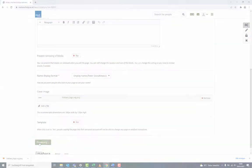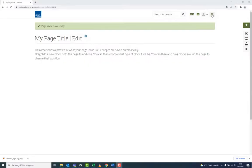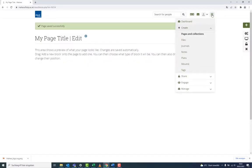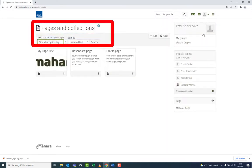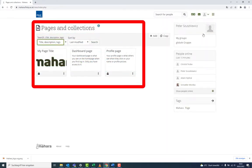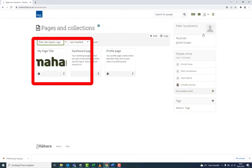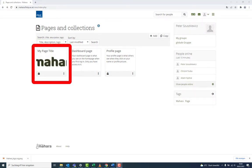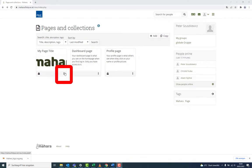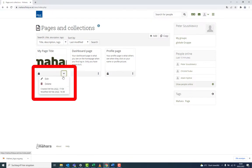After completing the page setup, go to the main menu and click on Pages and Collections to display the page overview. Here you can easily see the cover image and the description appears hovering over the page. Now you can edit or delete pages.